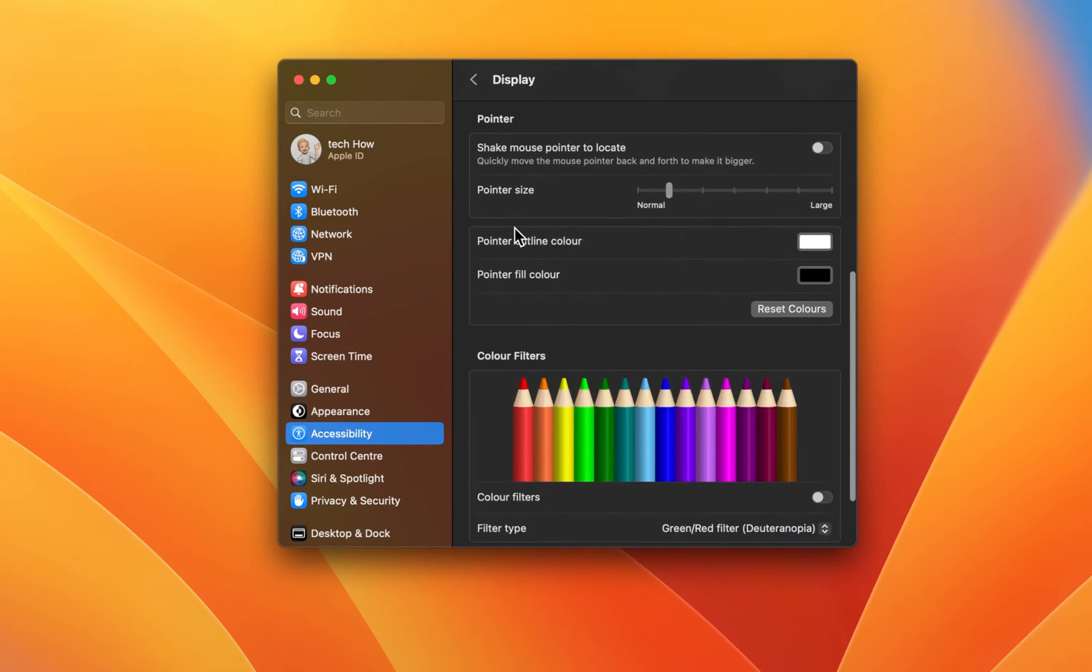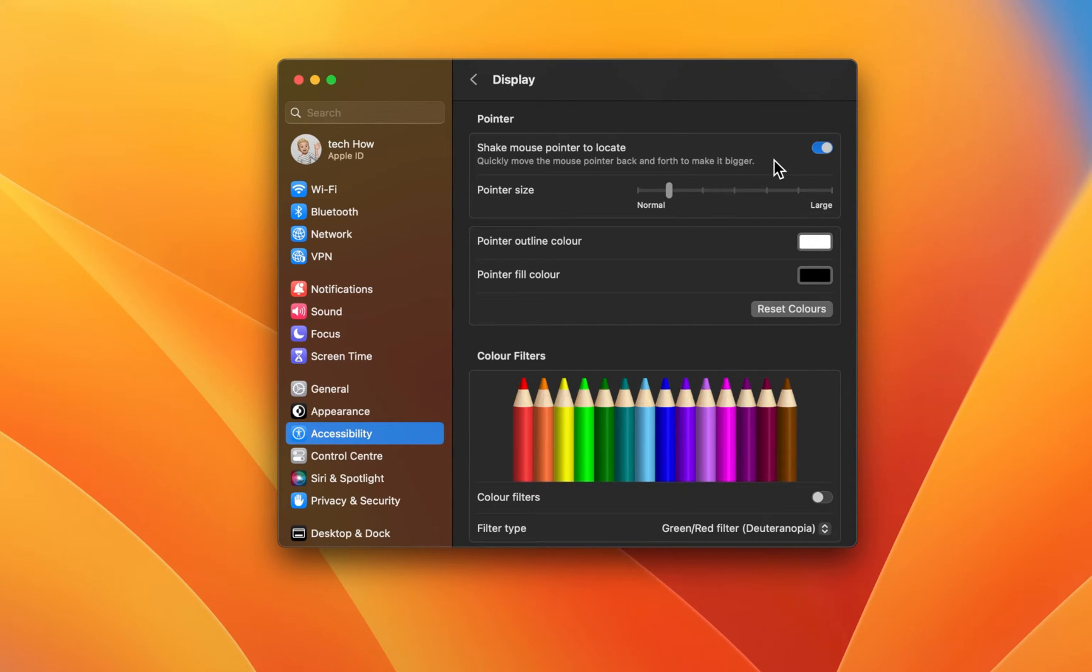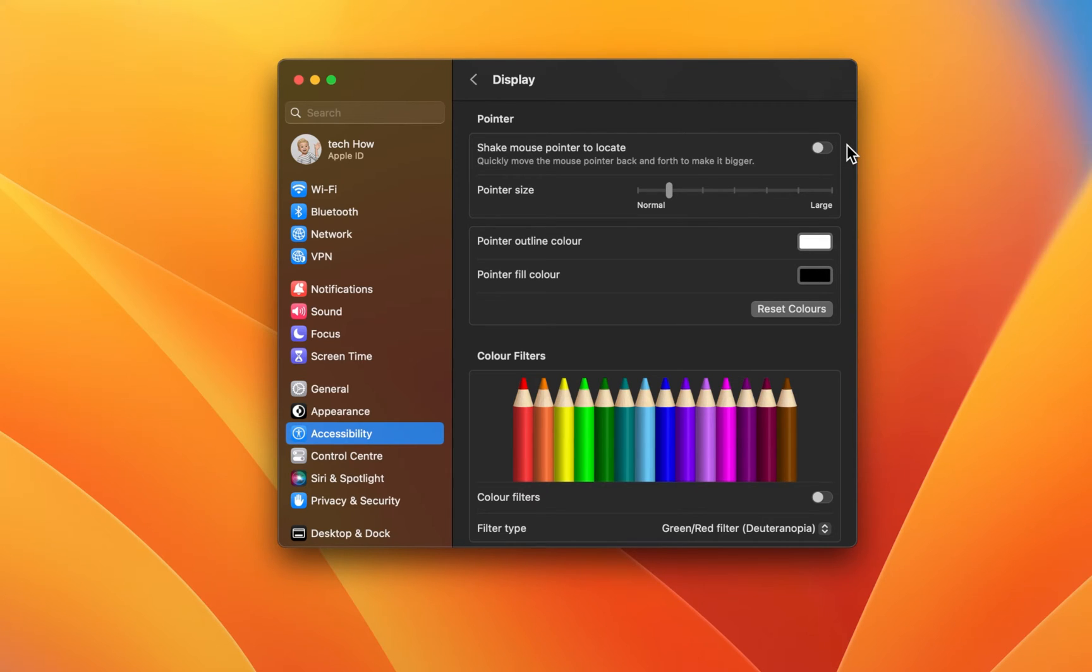Here, under Pointer, enable or disable the Shake mouse pointer to locate option, which will, when enabled, enlarge your cursor when moving it quickly. Below, change the pointer size to your liking.